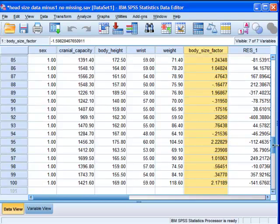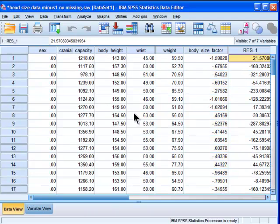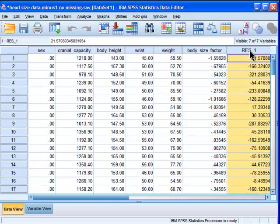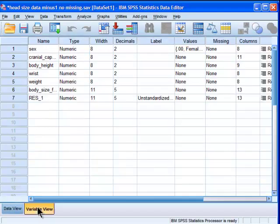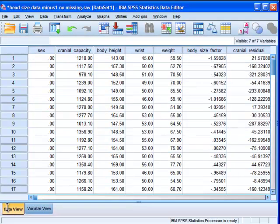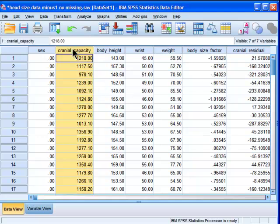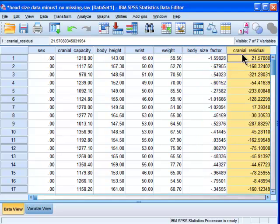So I'll get back to that in a minute. What I'll point out is that SPSS has created a residual variable. The default is res1. I'm going to change that to cranial residual. I'm going to get rid of this label. Alright, so now I've got cranial residual, which is a new cranial capacity variable that's independent of the effects of body size. And now what people naturally and very logically think they can do is do a t-test or an ANOVA on their residualized variable rather than doing an ANCOVA.